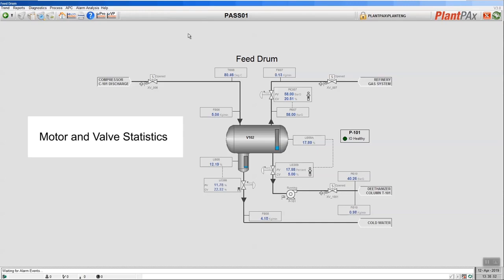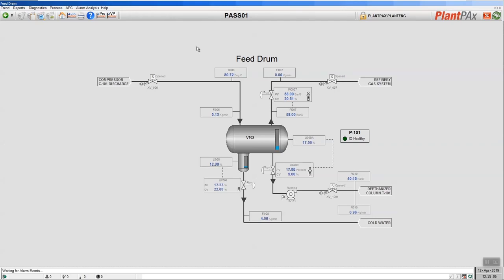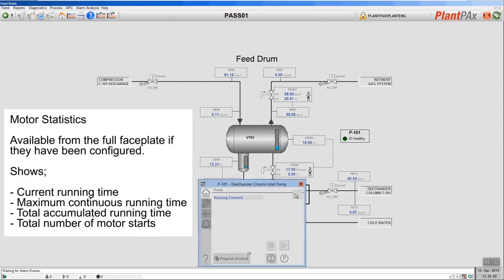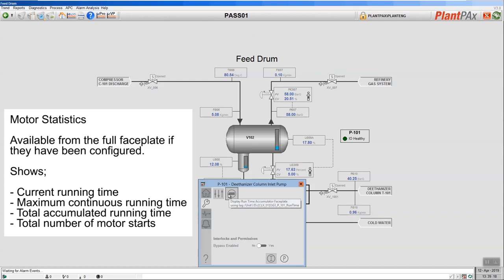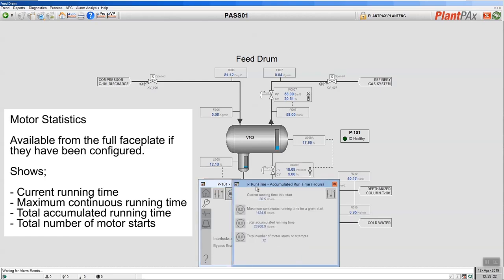In this video we're going to look at the statistics objects that are available for both motor objects and two-position and three-position valve objects in the library of process objects. Let's first look at the motor statistics object. I'm going to open up the motor faceplate and go into the maintenance section so that I can access the statistics for this motor. Here we have the statistics for the motor — you can see the current running hours, the maximum continuous running time for any given run, the total accumulated running time, and the number of start attempts for that motor.